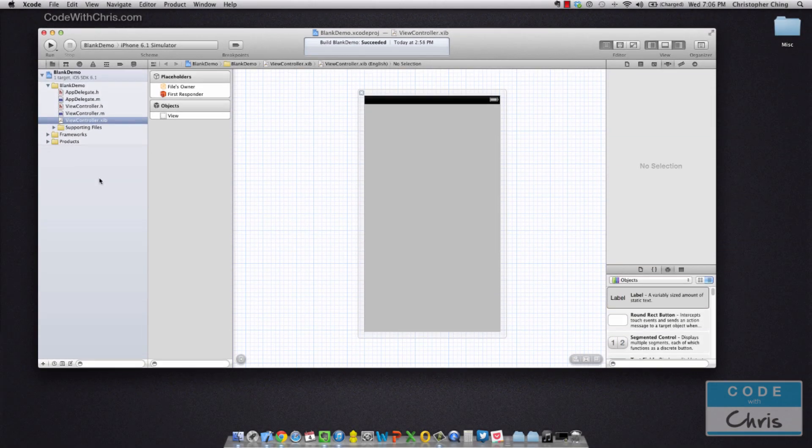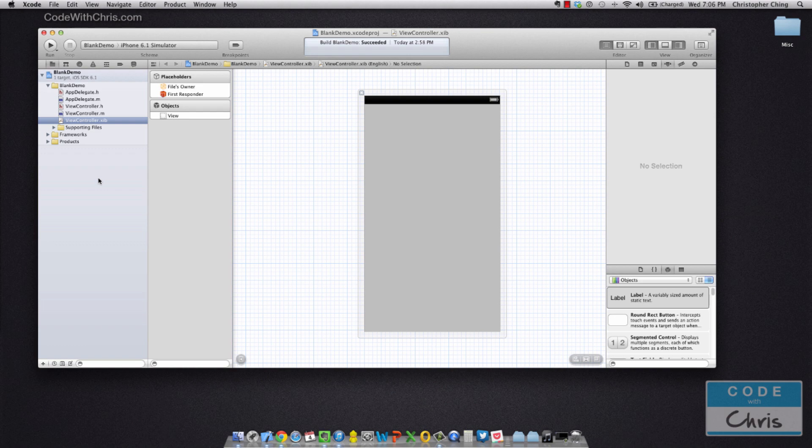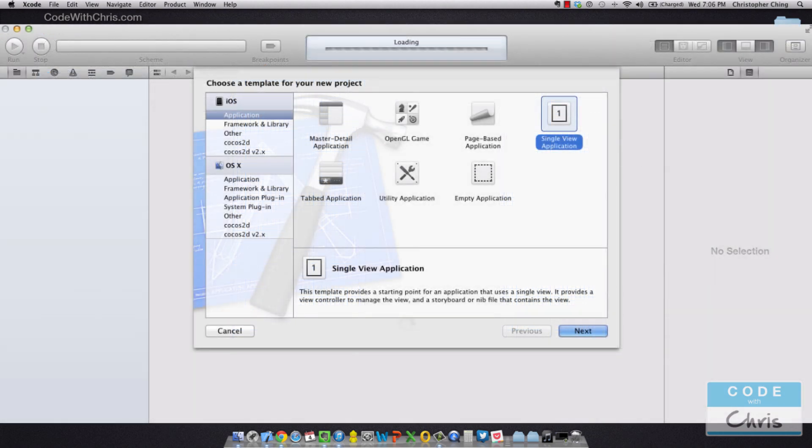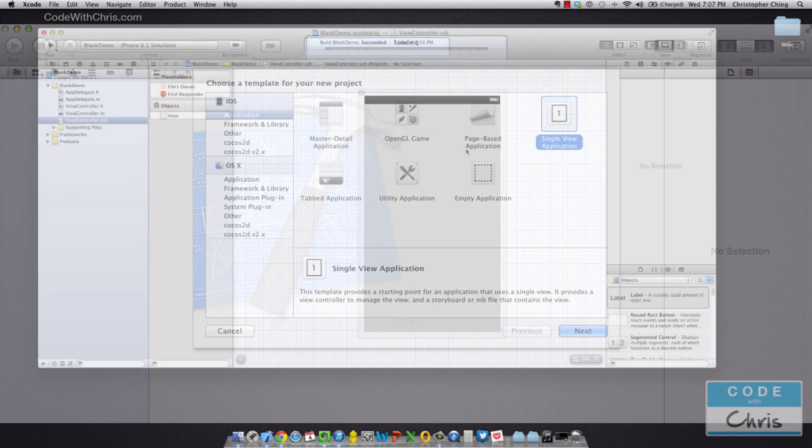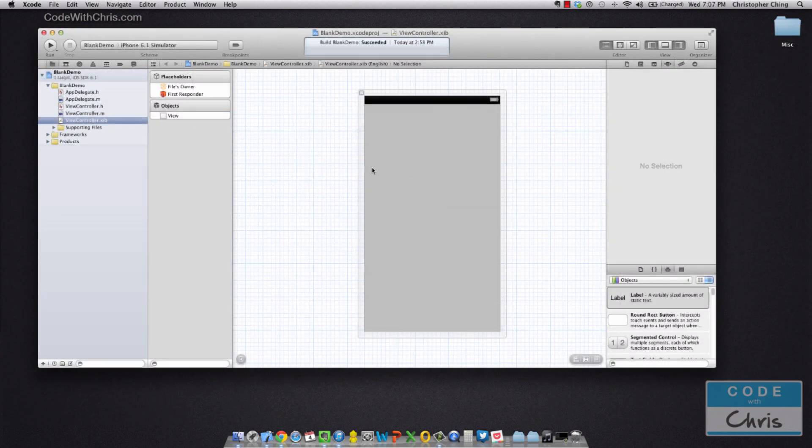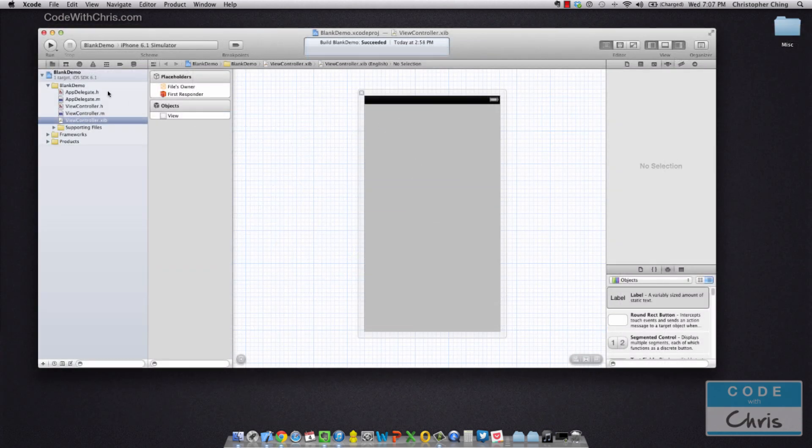Right now I've got open our blank demo, and we haven't done anything so far aside from create a brand new single view application in Xcode and then hit run, and we were able to see a blank gray screen. So right here, that's the Xcode project I've got open, and I've got the view controller dot zip file clicked.